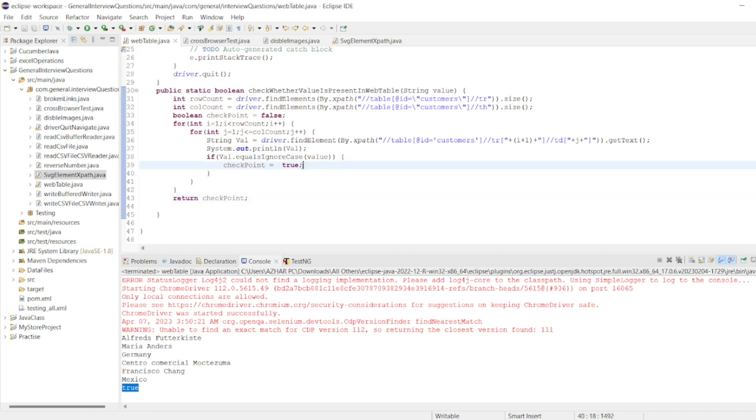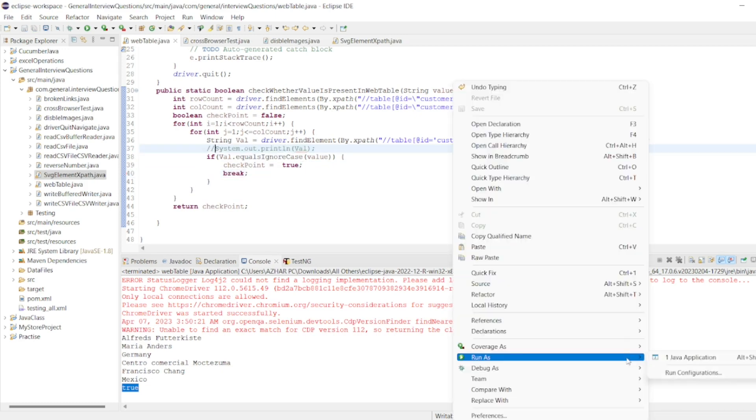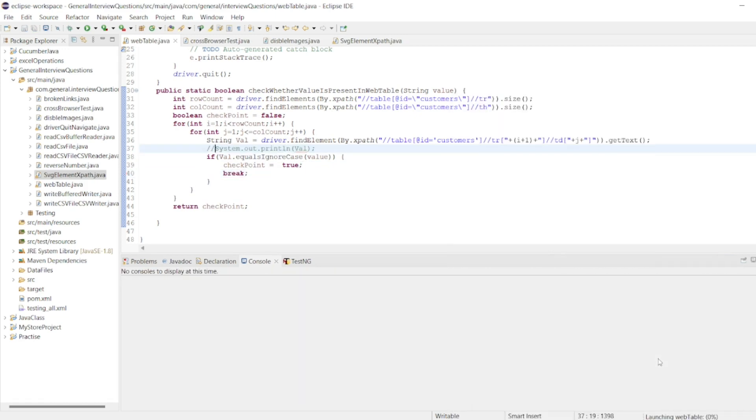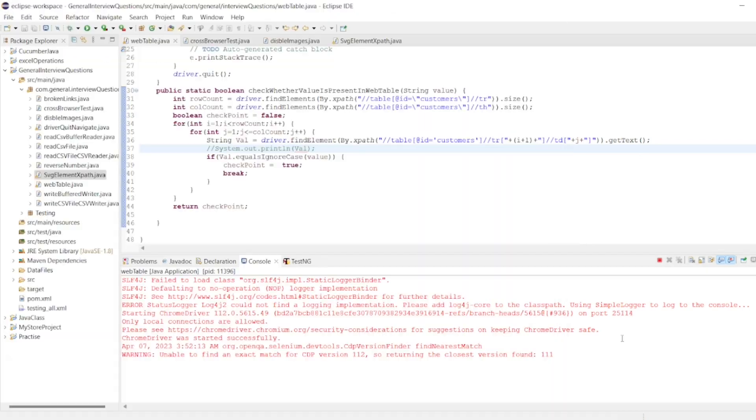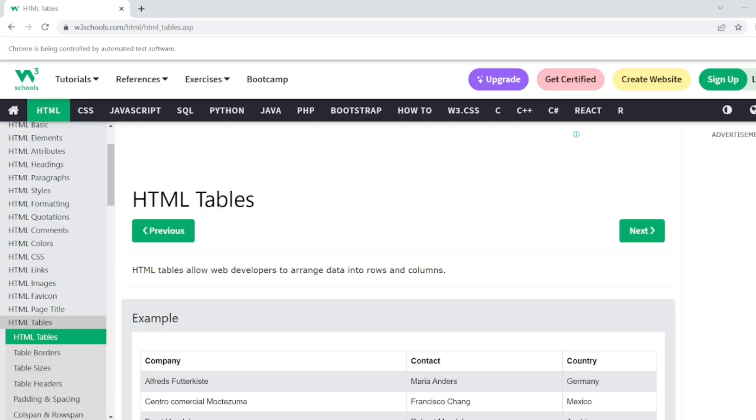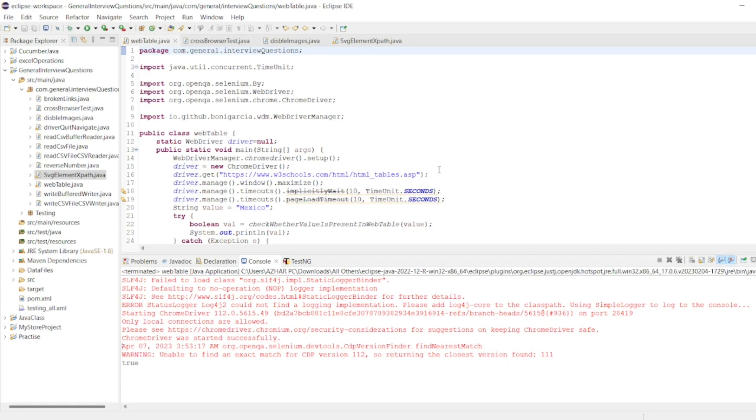Now if I run it as a Java application, hopefully now I'll get the result just as true. Let's see the back end. Yeah, launch the browser, do the settings, and now we should get true value here. That's it.